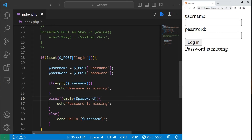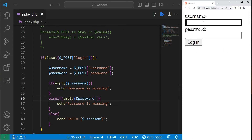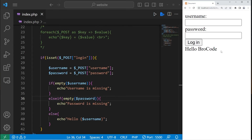In order to output this hello message, we need both a username and a password. Type in a username, type in a password — pizza123 — press login, and you get your welcome message.